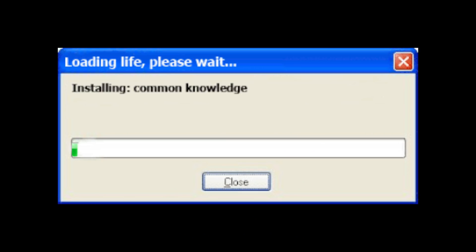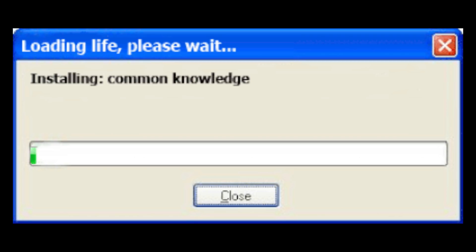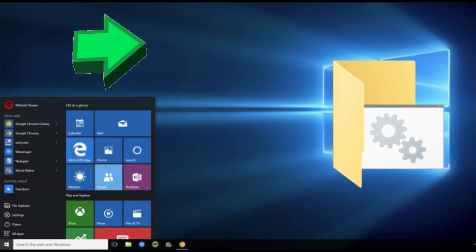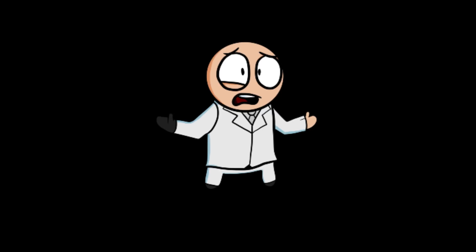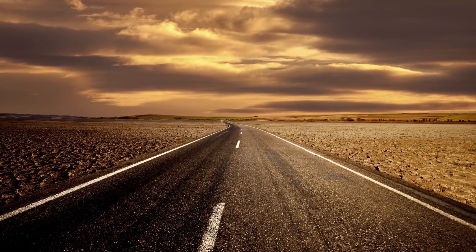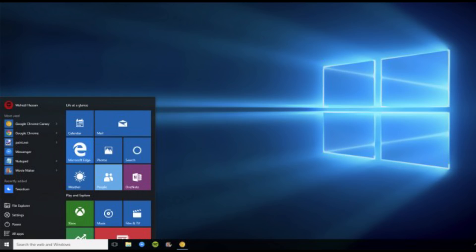Once you have your copy, install it and immediately give it the latest update — especially if you're using Windows 10, the update is required to even play the game. When you install the game, I recommend installing it to the desktop rather than the recommended Programs folder. The reason is that in Windows 10, if you install it to the Programs folder you can't make any changes to it, which will matter down the road.